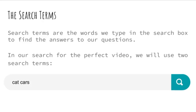My family loves to watch videos. We also love cats — they're just so cute — and cars. Cars are also really fun in videos. So we are going to use search terms to find the perfect video. Search terms are the words we type in the search box to find the answer to our questions. In our search for a video, we will use two search terms: cat and cars.